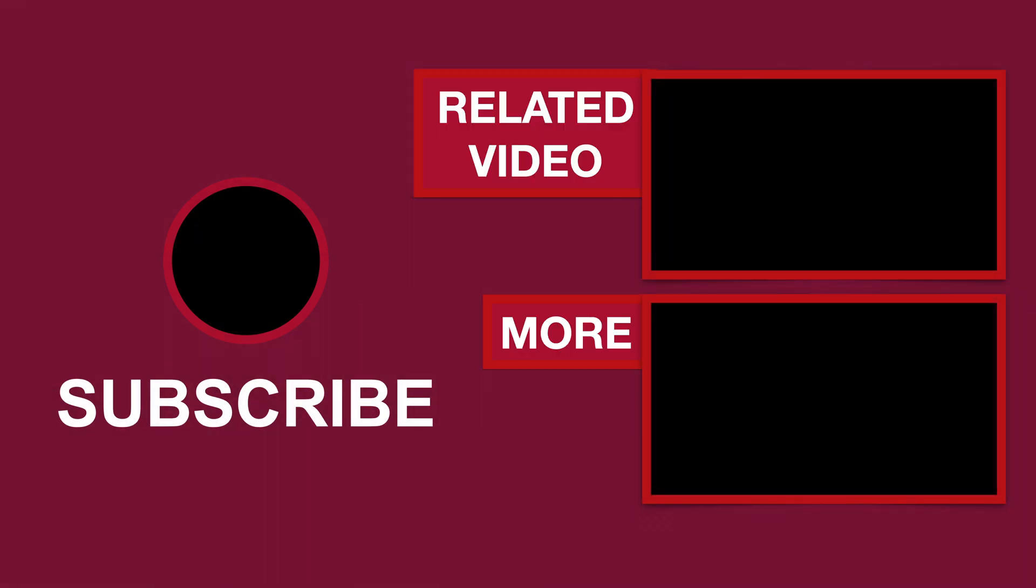Please like if this video helped you, subscribe to see more tutorials like this, comment to ask questions or to give feedback. Thank you.